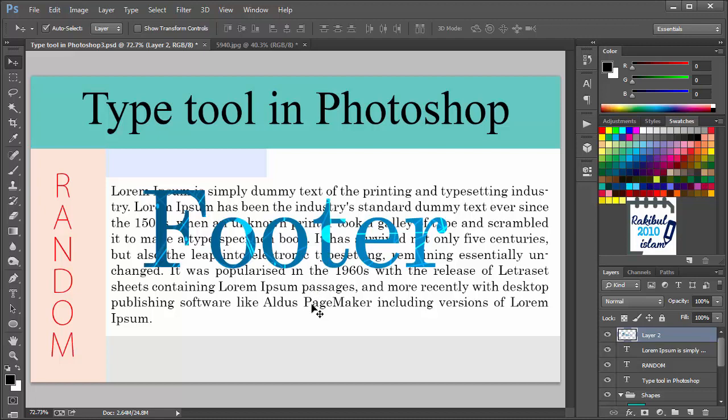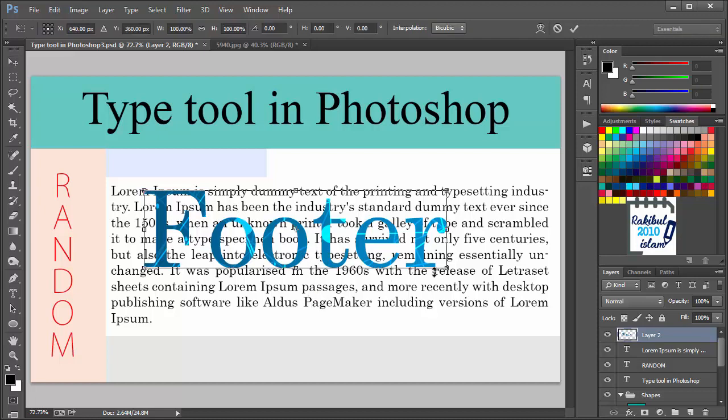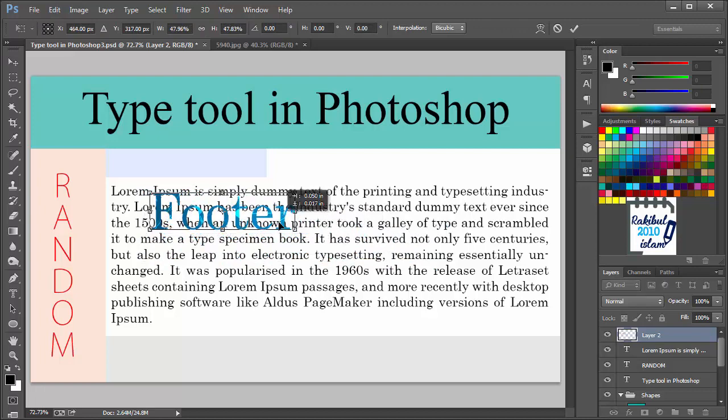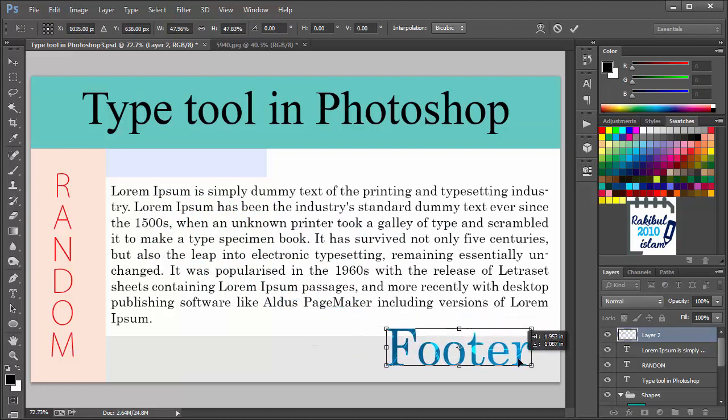Let's click Ctrl T and decrease its size and put it here.